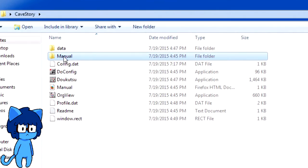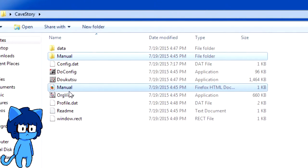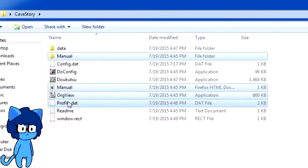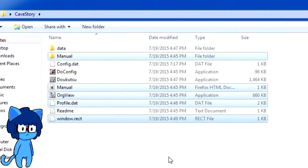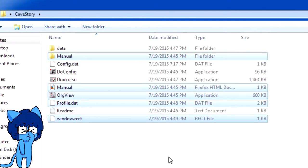Manual? Manual? Org view? Profile? Window.rect? Good job. And I already know what's gonna happen.